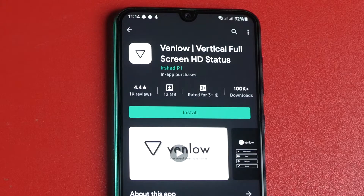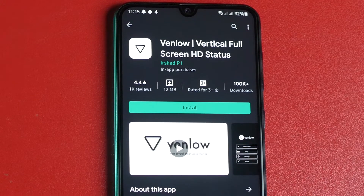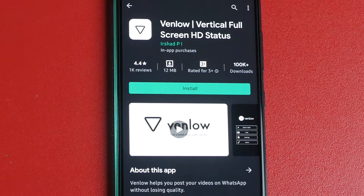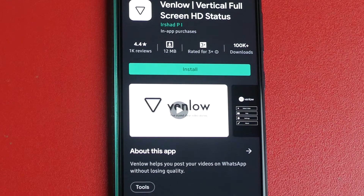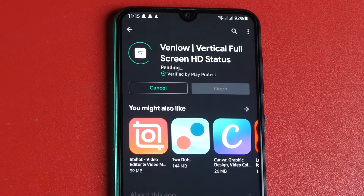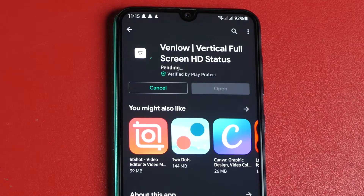Here's an app named Venlo that allows you to share videos with each other in their original quality. What you have to do is simply install it and grant permission to your device storage.